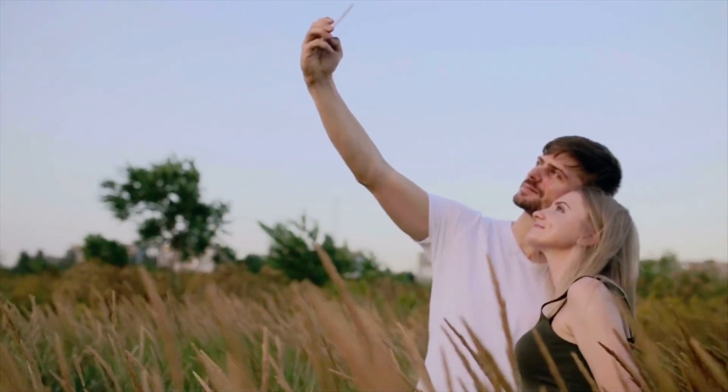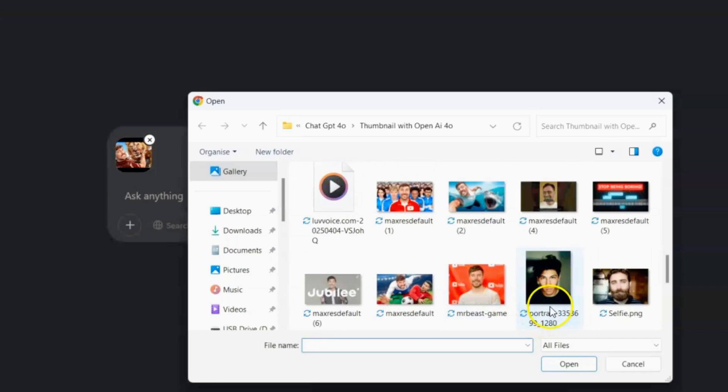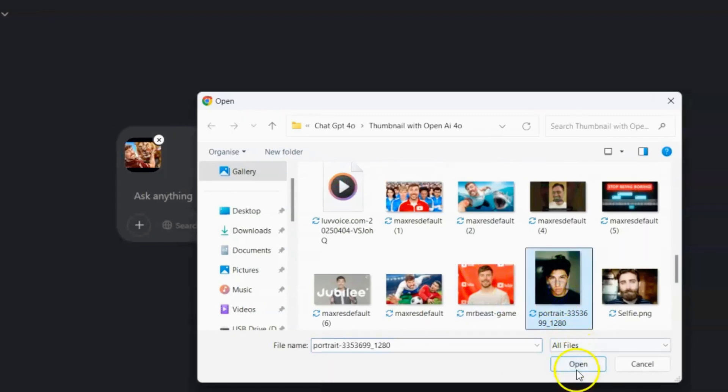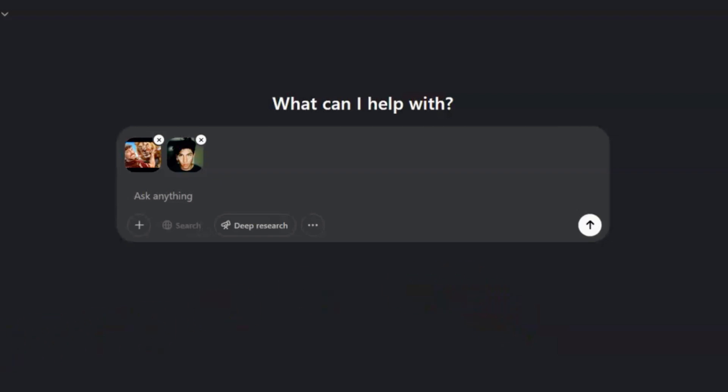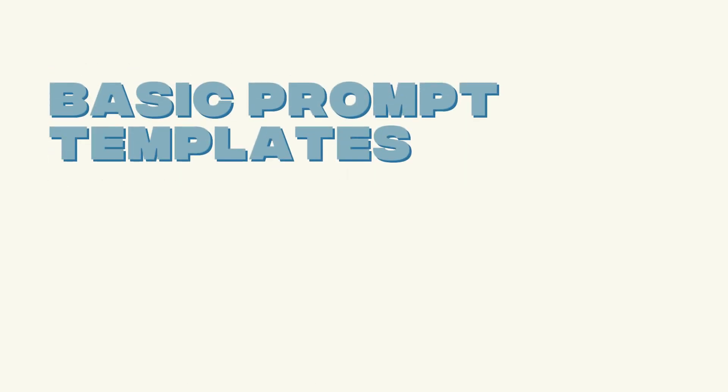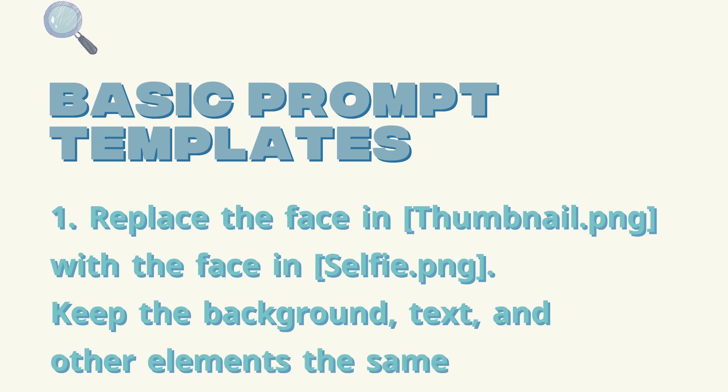Now we need a picture of you to put into the thumbnail. Choose a clear photo of your face — it doesn't need to be a fancy portrait, even a quick selfie should do just fine. The key is that your face is clearly visible and not too blurry. In the same chat with the AI, click the plus icon or upload button and select your selfie. Here are some basic prompt templates: 'Replace the face in thumbnail.png with the face in selfie.png. Keep the background, text, and other elements the same.'